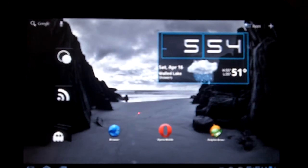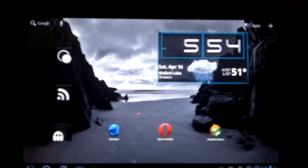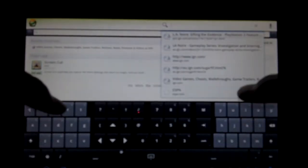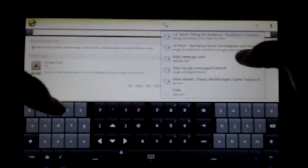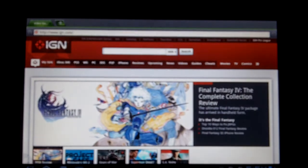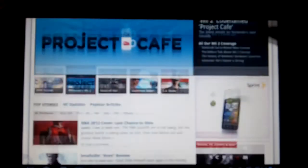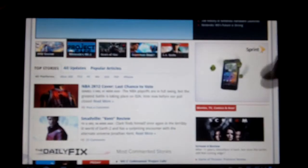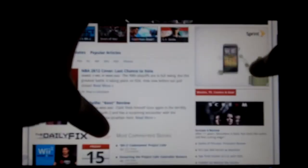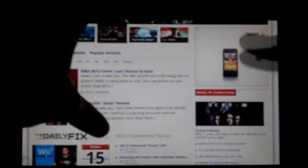All right, now we're gonna give Dolphin browser a try and see what, see how this works out. IGN.com. All right, once again loads very, very quick. Scrolls very smooth. Still scrolls very nice though, very nice.